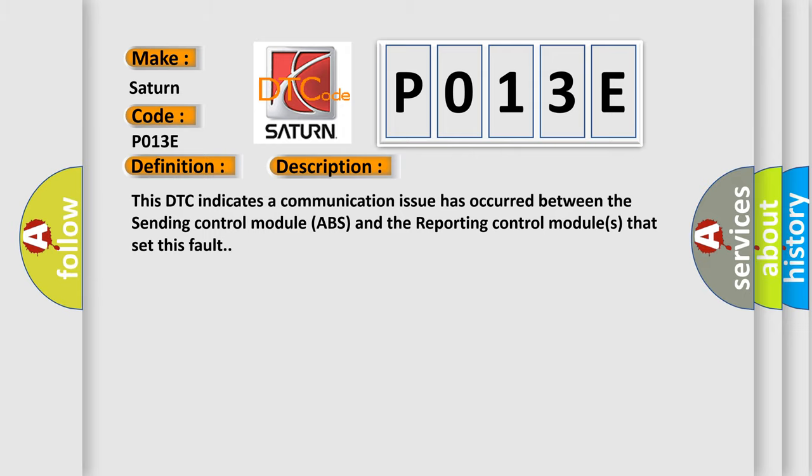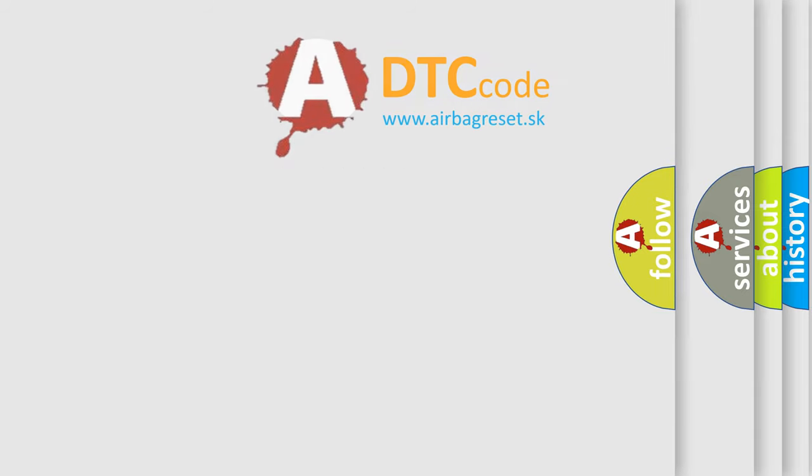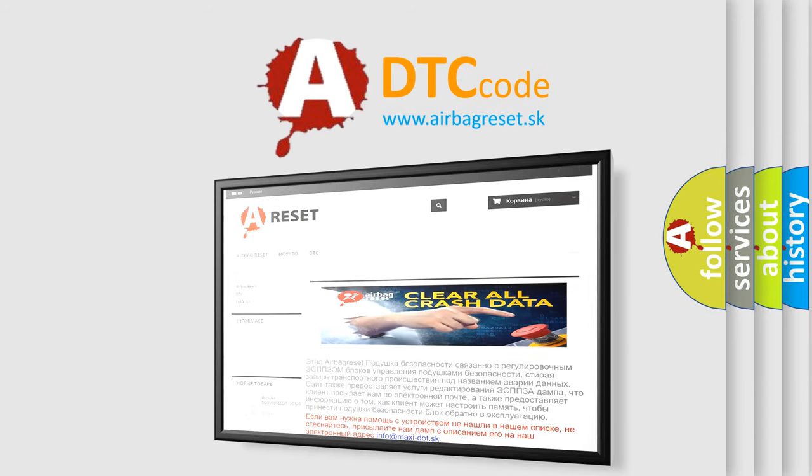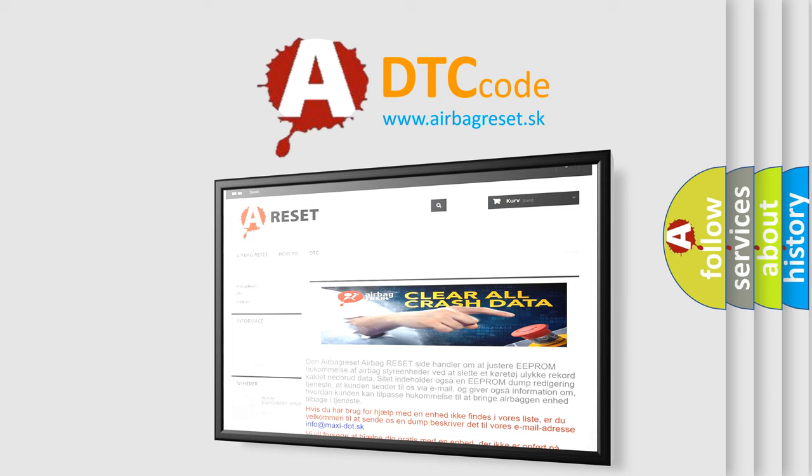The Airbag Reset website aims to provide information in 52 languages. Thank you for your attention and stay tuned for the next video.